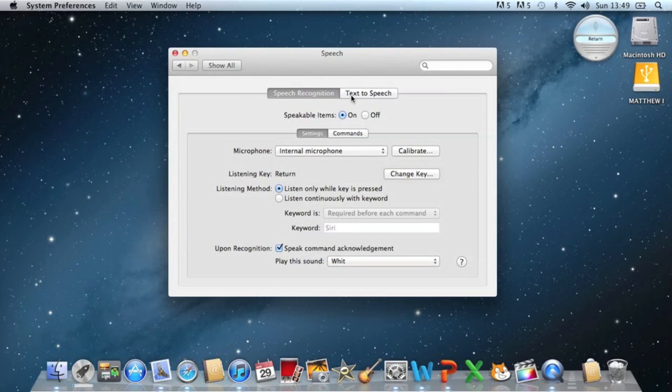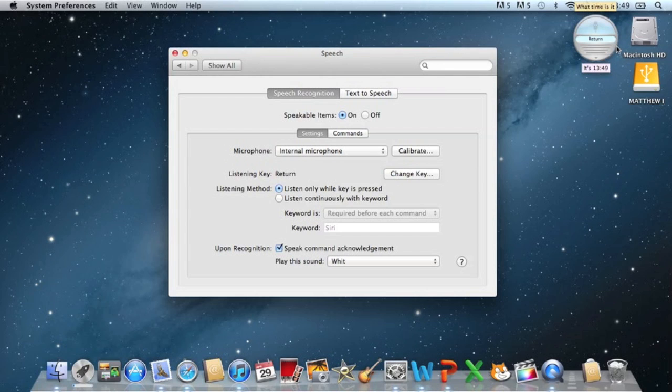You can talk to it. I'll just give you a quick example. What time is it? It's 13:49. It told me the time just then, and I was holding down the enter key so it listened to me.